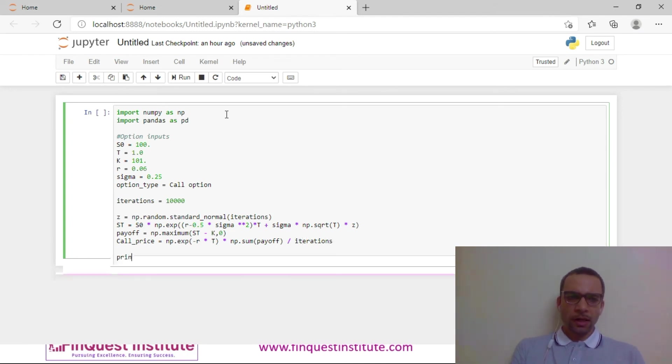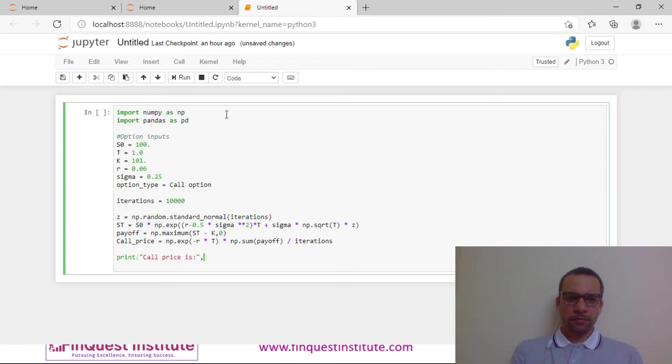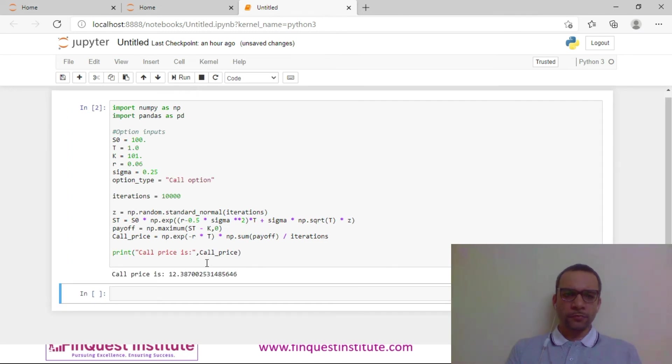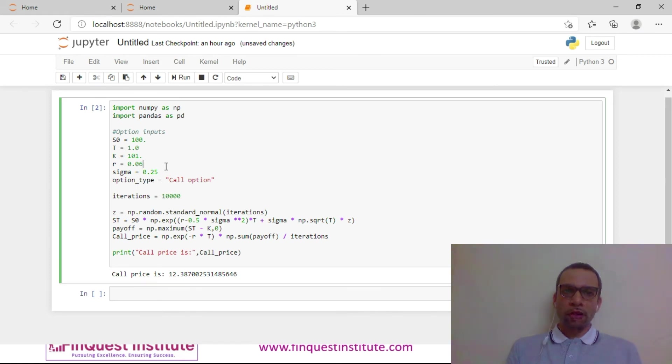Let us print the result. This is my call price. This is how you can implement an option pricing model with Python with ease. We will do a quick walkthrough of what we have done.